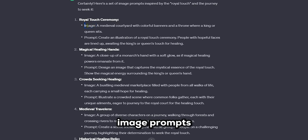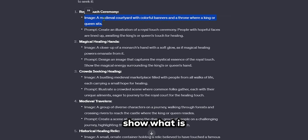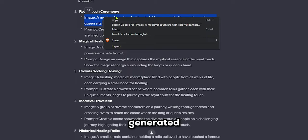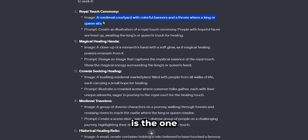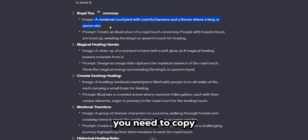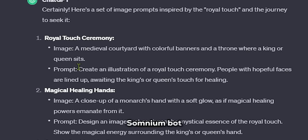These are the image prompts. The image will show what is going to be generated, and the prompt is the one you need to copy and paste in the Somnium bot.